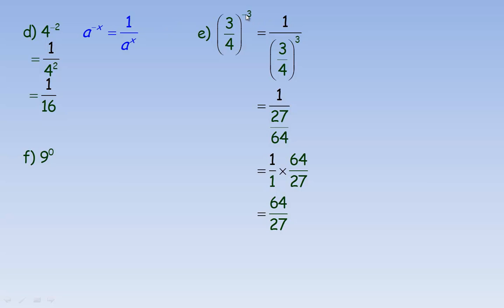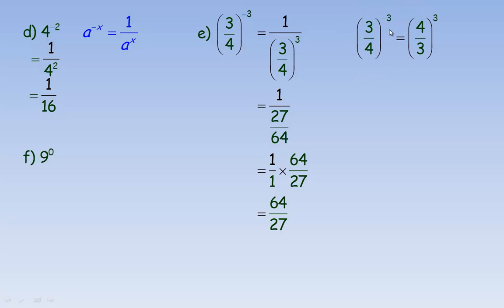There is a quicker shortcut for fractions with negative exponents. If you have 3 fourths to the negative 3, instead of writing 1 over, just take the reciprocal of the fraction — write it as 4 thirds — and raise it to the positive power of 3. So 3 quarters to the negative 3 equals 4 thirds to the positive 3. Then evaluate 4 cubed over 3 cubed: 4 cubed is 64 and 3 cubed is 27, giving the same answer of 64 over 27.